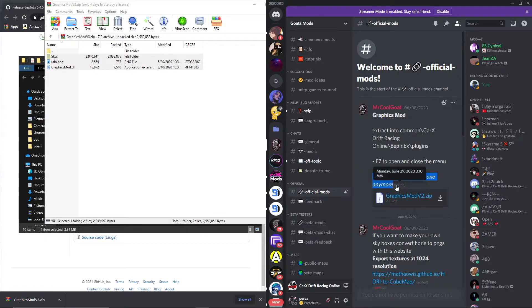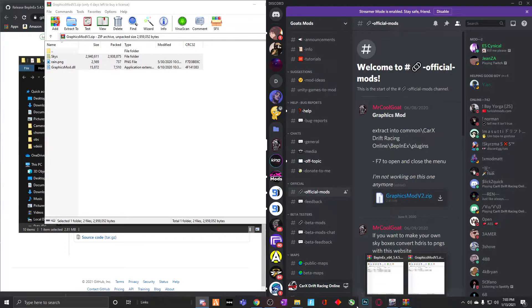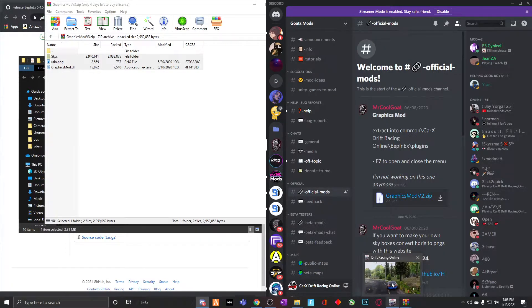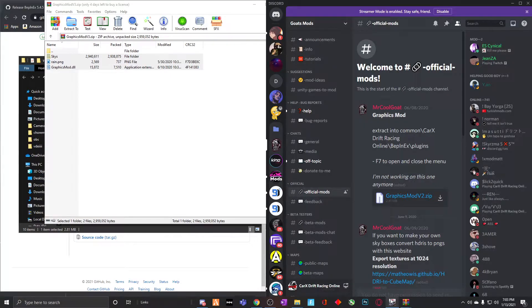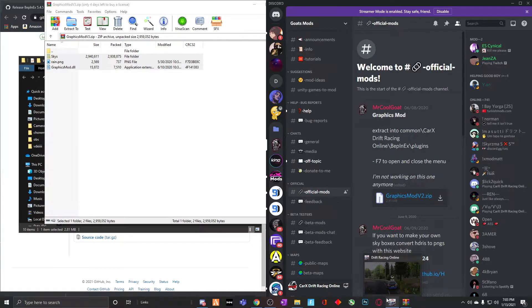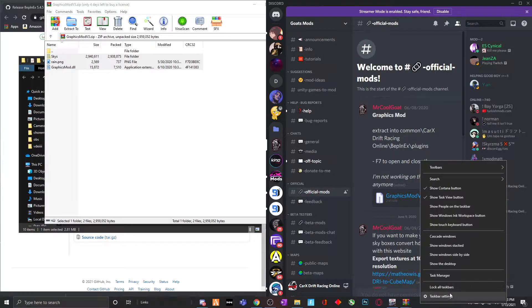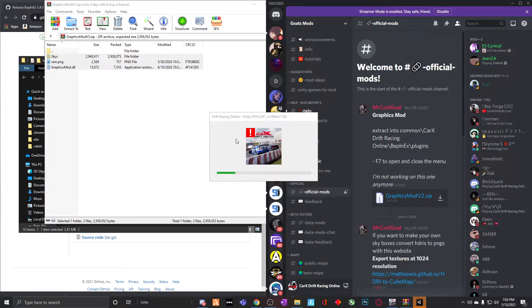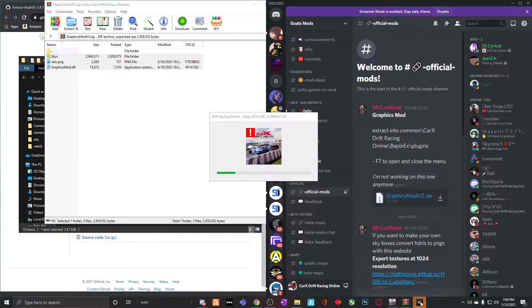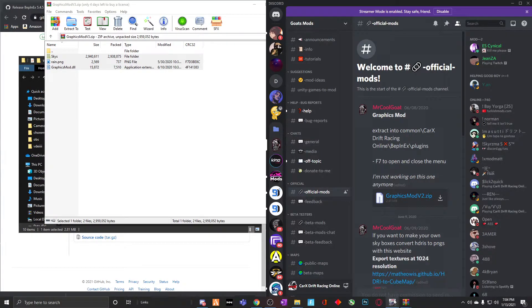He says it's not going to work on this anymore, but yeah, so let's head over to your online. Oh, I gotta restart my game because it wasn't... Come on game, restart, close. Oh, it's closing, never mind, it's closing.